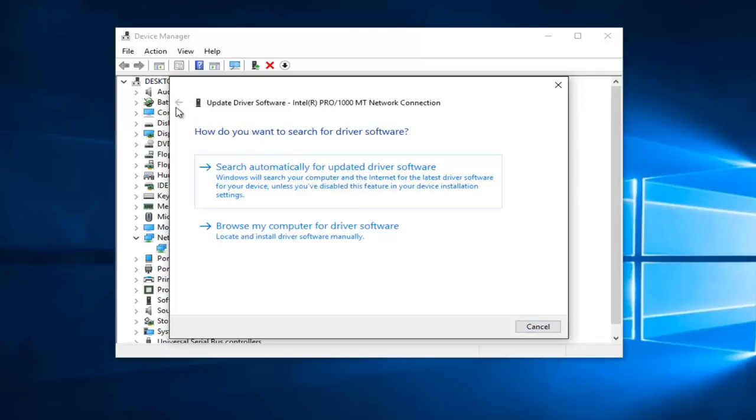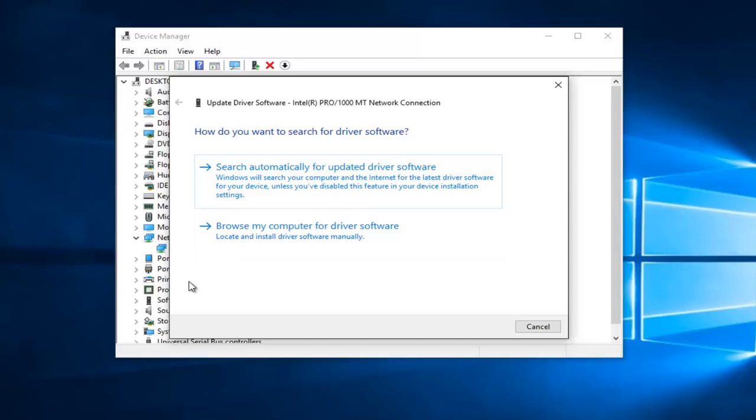If I go to this little back arrow on this window, if we didn't get any results there, if you left click and browse my computer for driver software, if you've already downloaded the driver from the Internet, you can manually install it through here. I have made a brief tutorial in the past on how to do that, so just check out my channel for that.